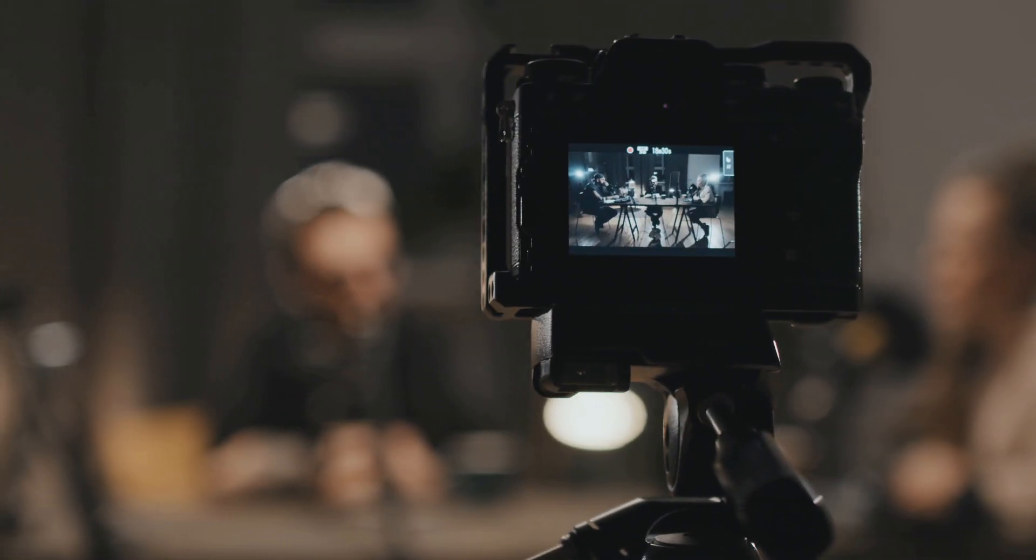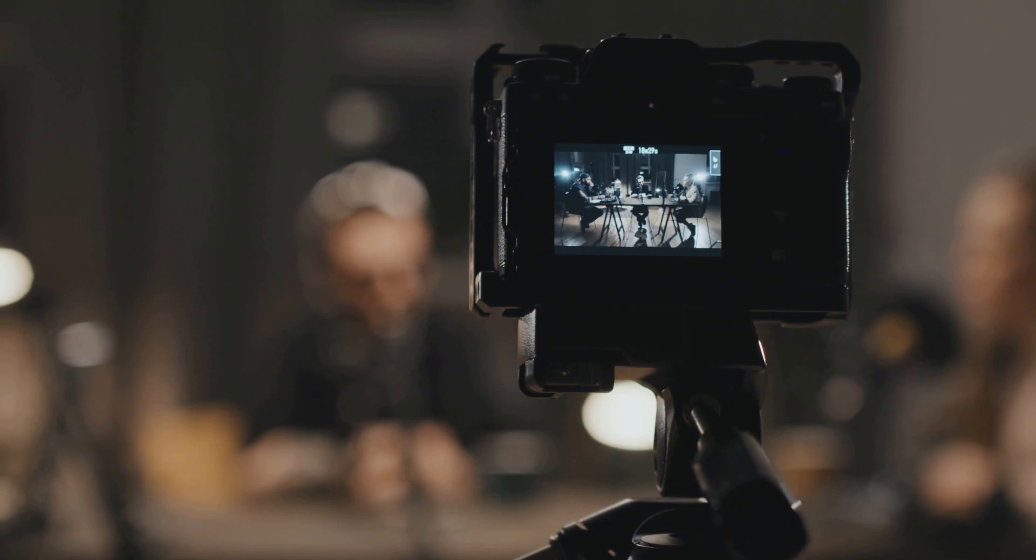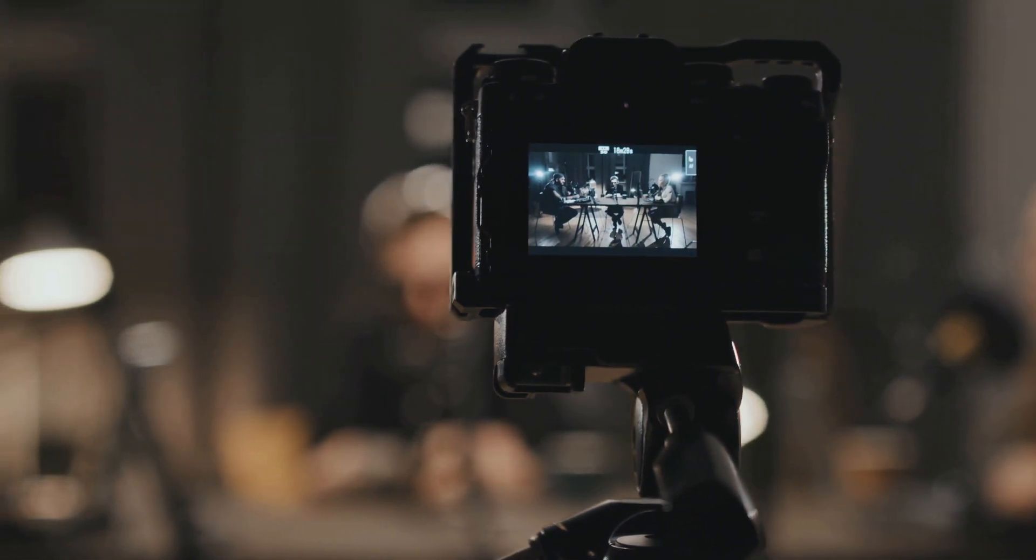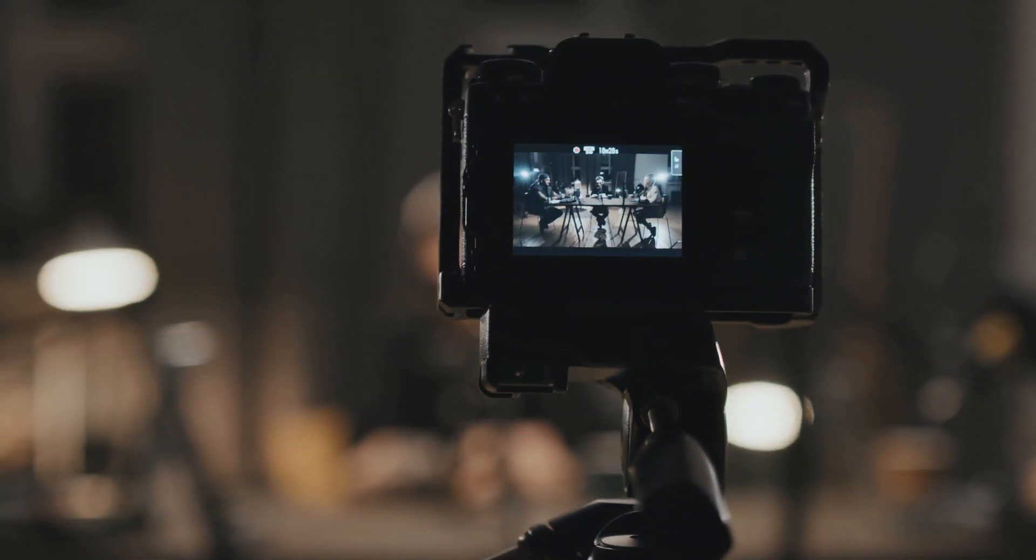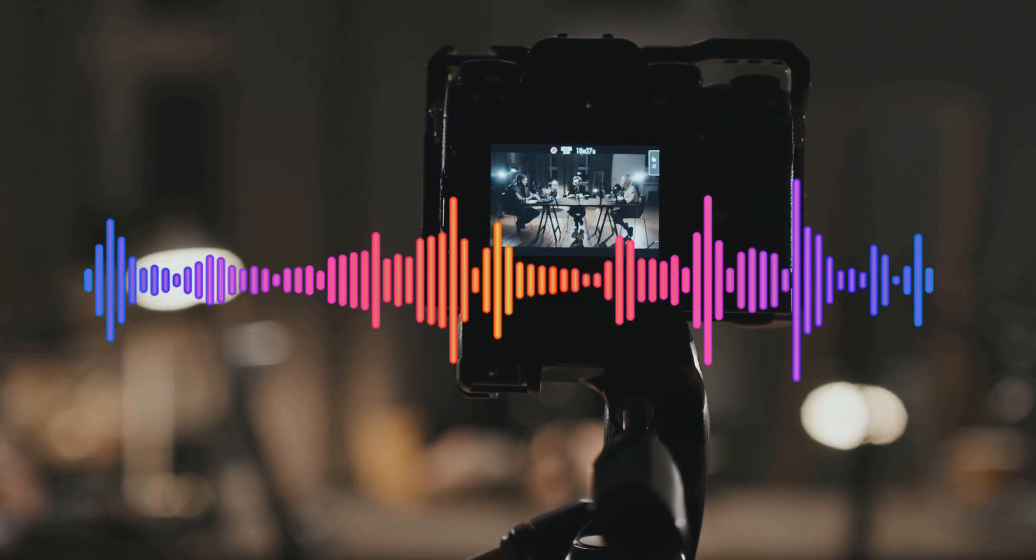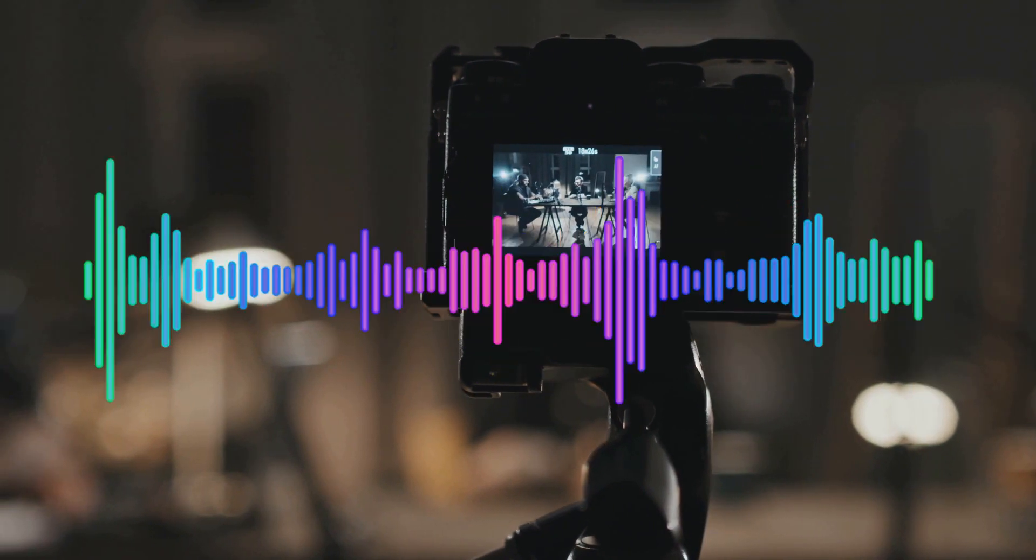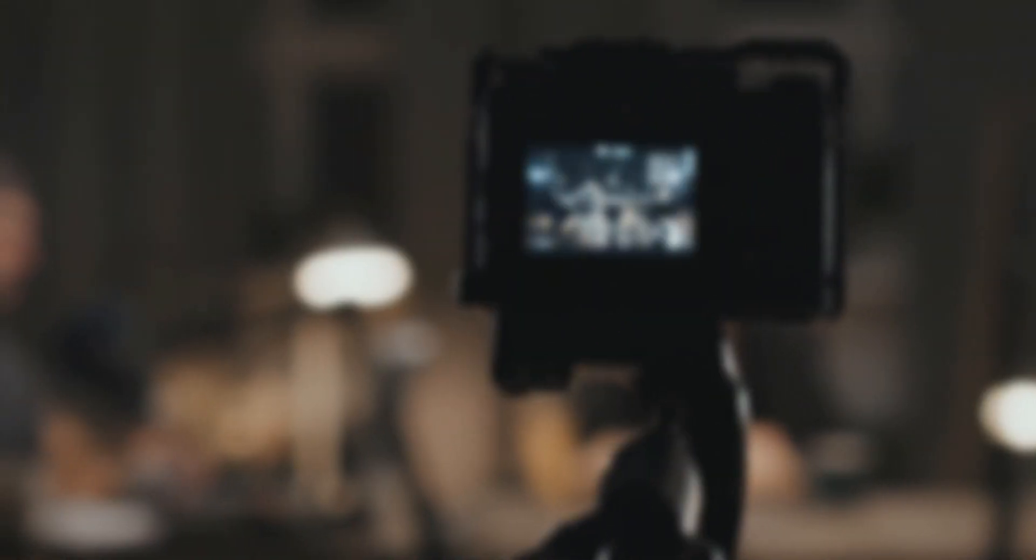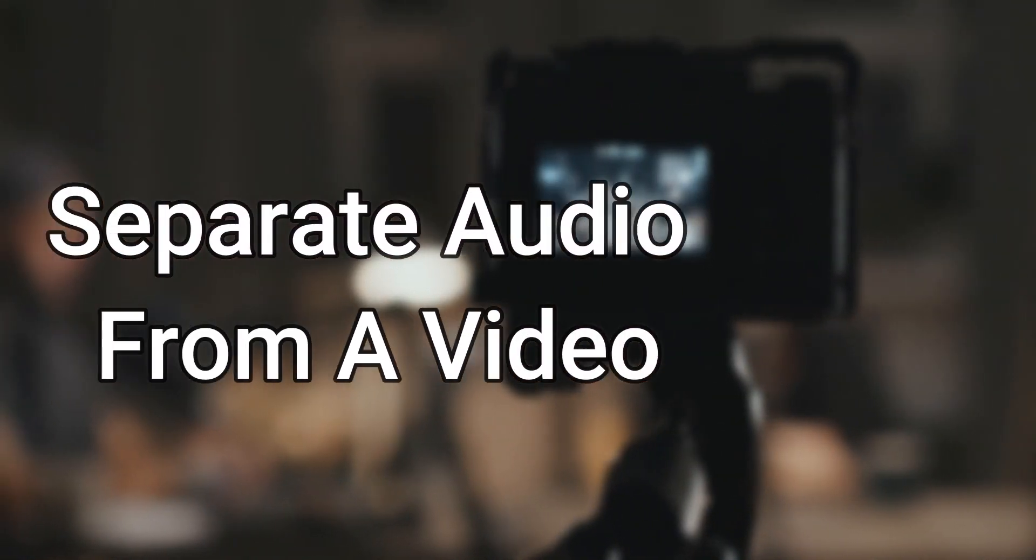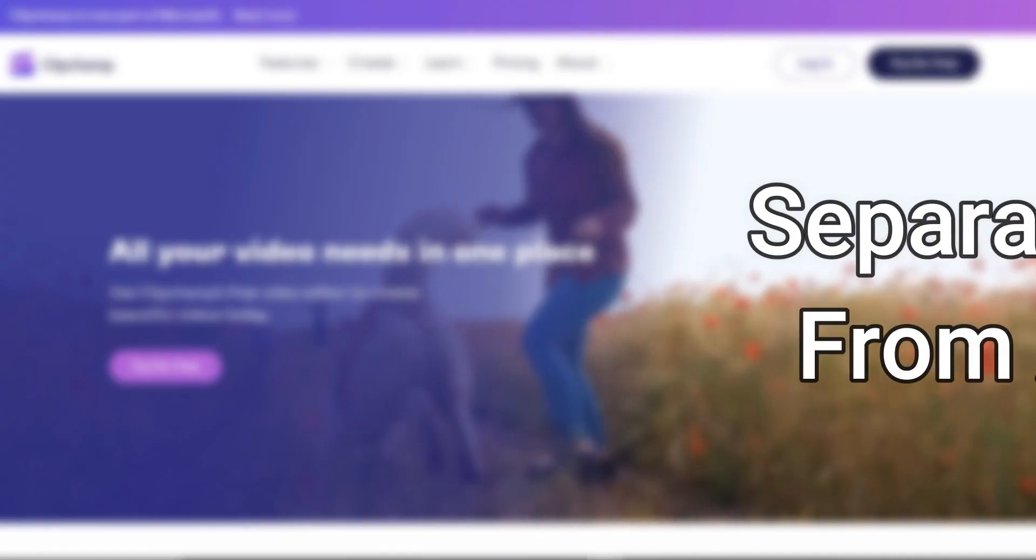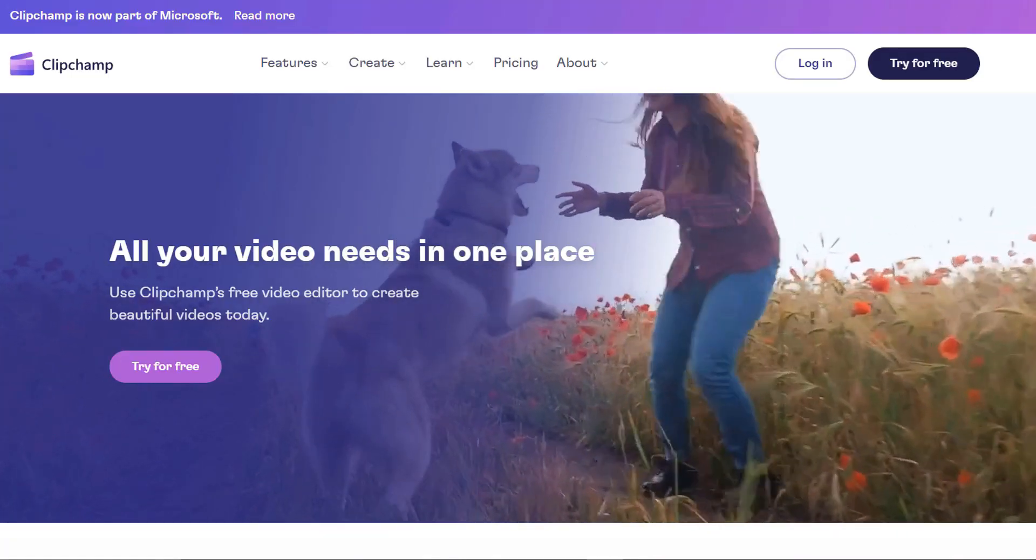There is no need to re-record your video if the audio is poor. You can quickly remove undesirable sounds from a video. In today's video, we'll teach you how to separate your audio from a video using a program called ClipChamp.